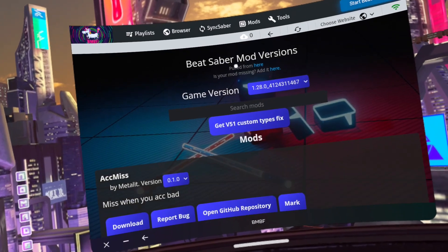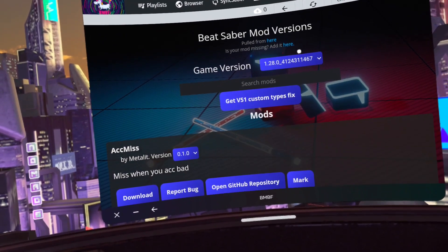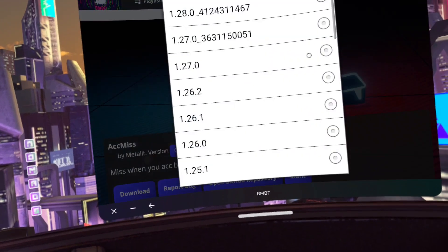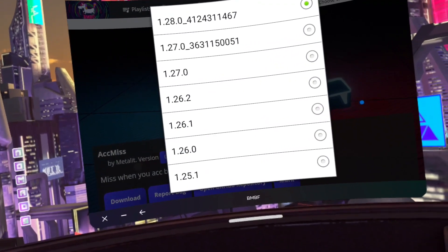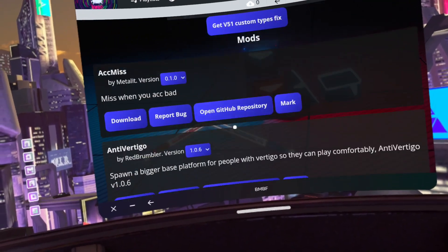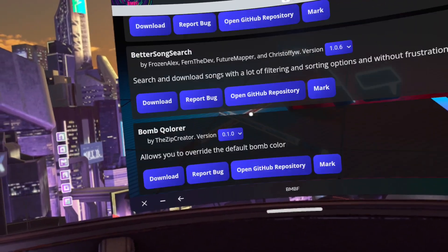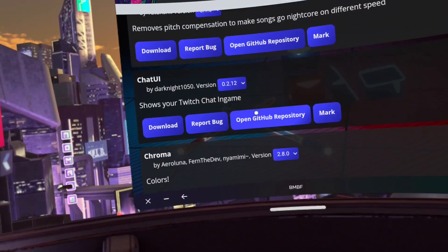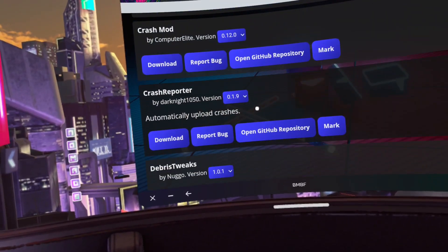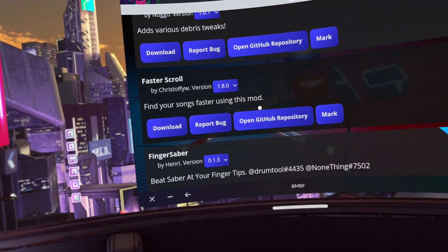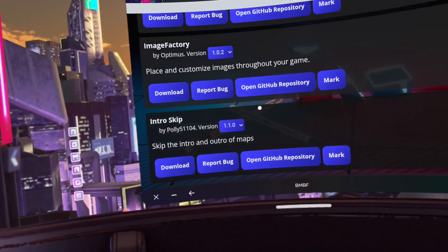Number 6: Now we're going to boot up BMBF again. Click on 'Browser' at the top and find Map Extensions, Chroma, and Noodle Extensions. I can confirm that they are all here. Click 'Download' for each, and be sure to click on 'Mods' at the top and then 'Sync to Beat Saber'.